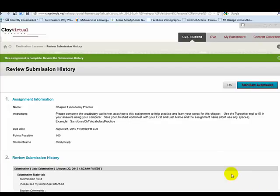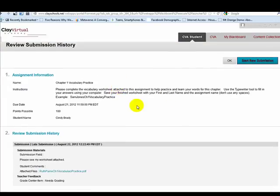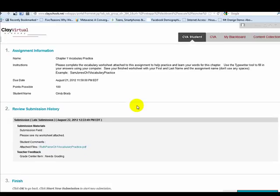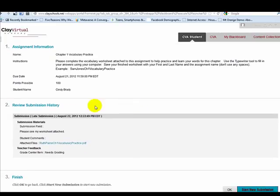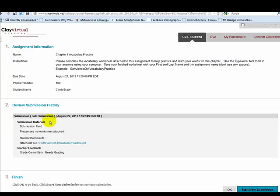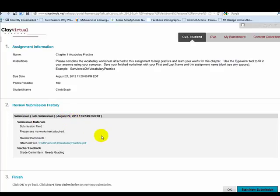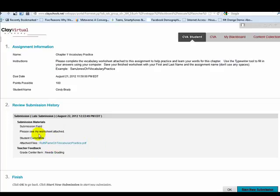When the new screen opens, it is the review submission history, and this is where students can see what they have submitted to their teacher, and it gives some of the details. If it is a late submission, what time it is that it was submitted and the date, and also it shows if they attached anything. So I have attached that worksheet, and it shows what I wrote in the text box editor for the teacher.